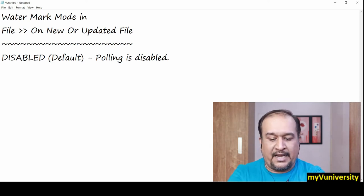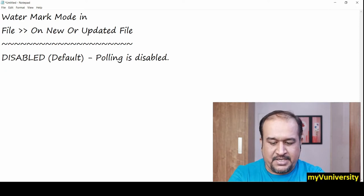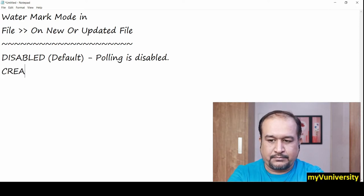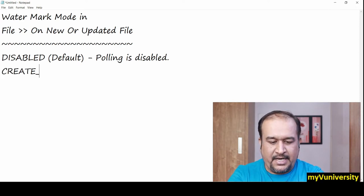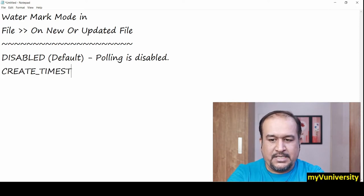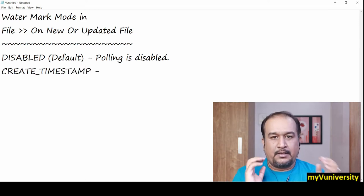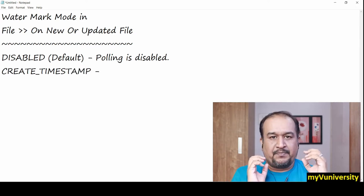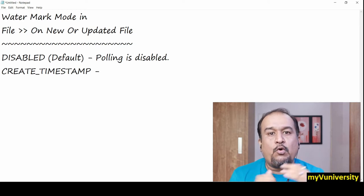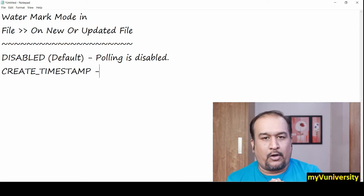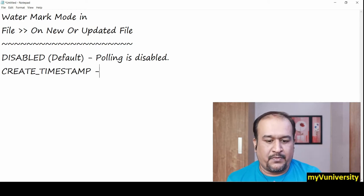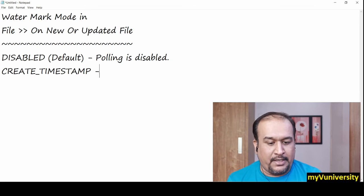What is another value? Create timestamp. What does it mean? It will detect whether a new file is created or not in the polled folder, whatever folder you specify.